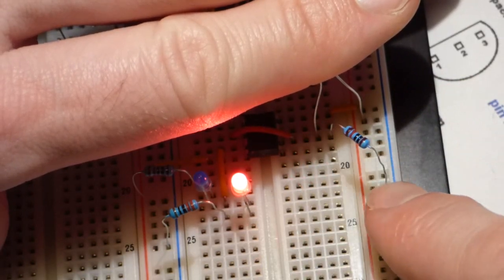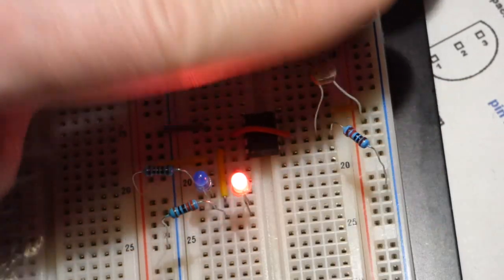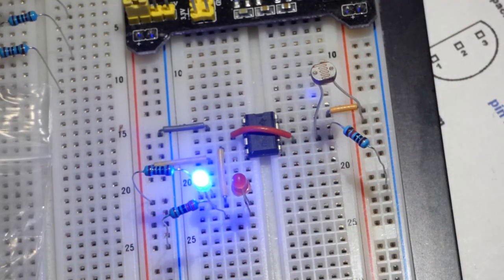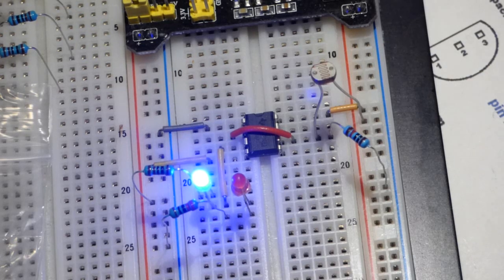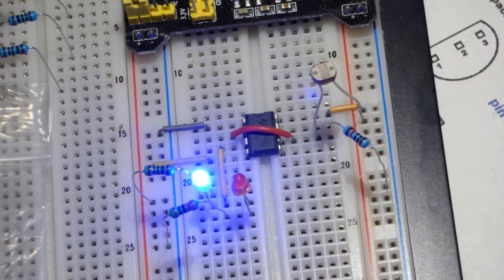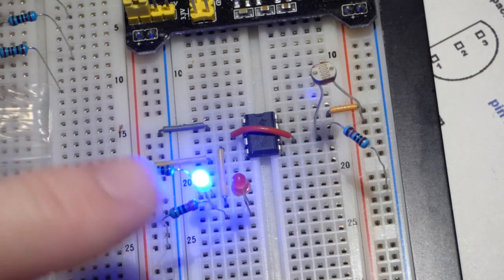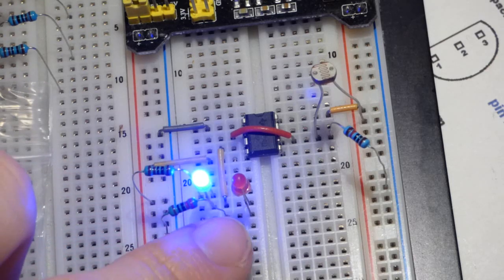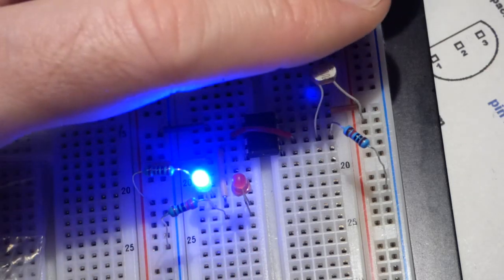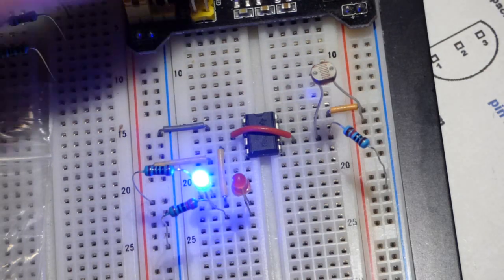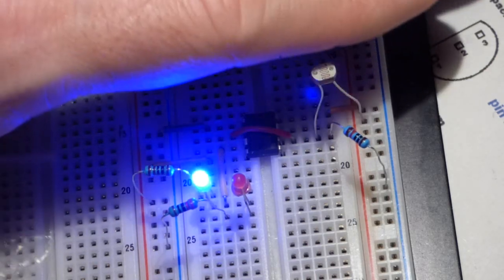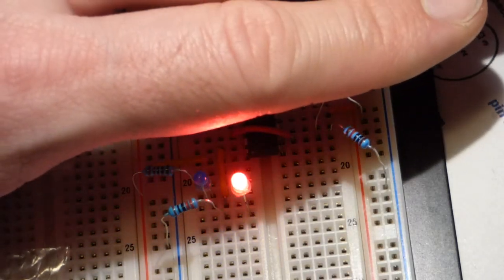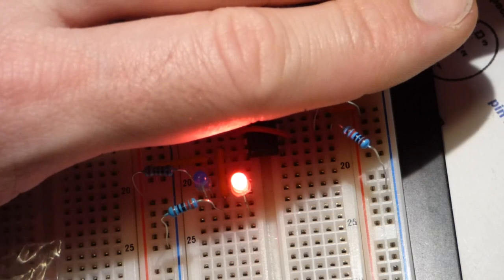We want the blue one on when the light is low instead of the red one. All we have to do is swap these two components and we'll get the opposite effect. There we go - now when it's bright enough, the red LED is on instead of the blue one.